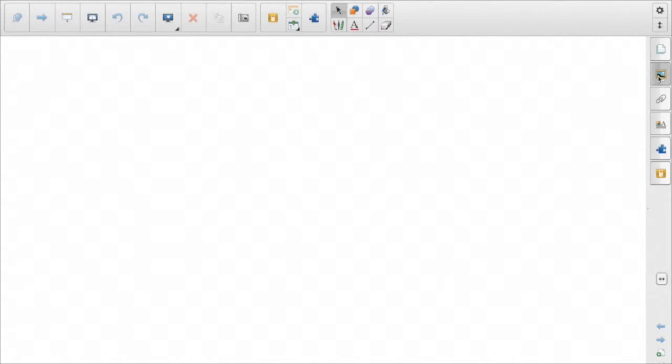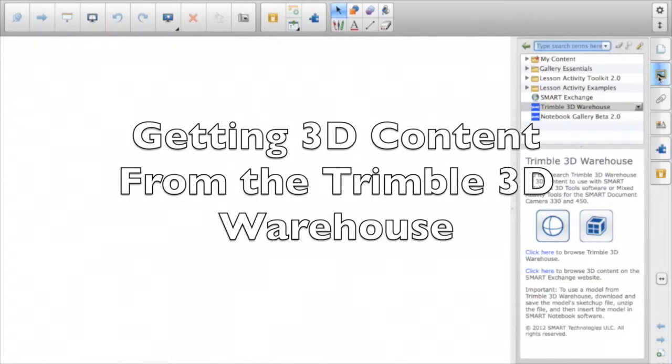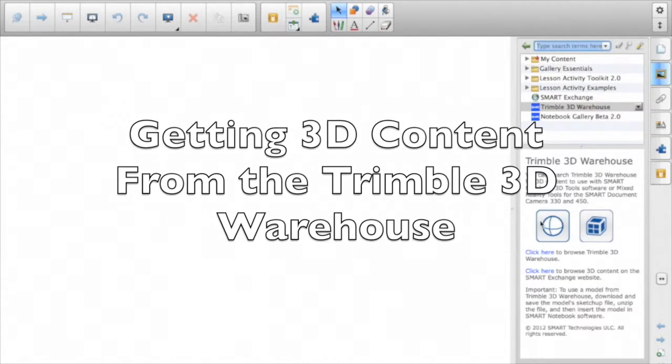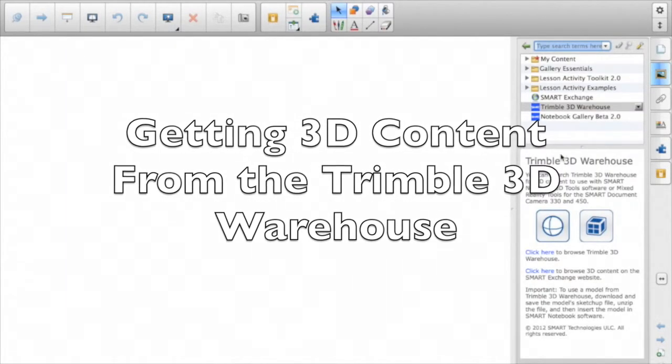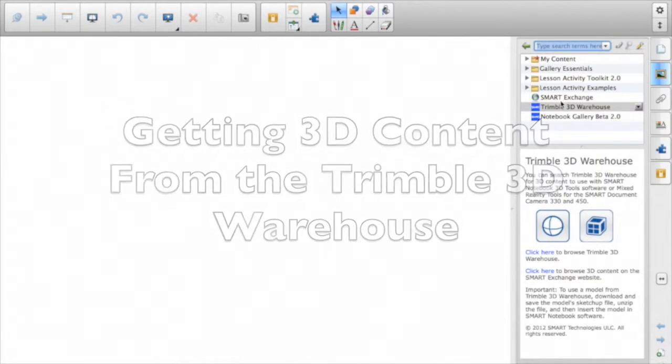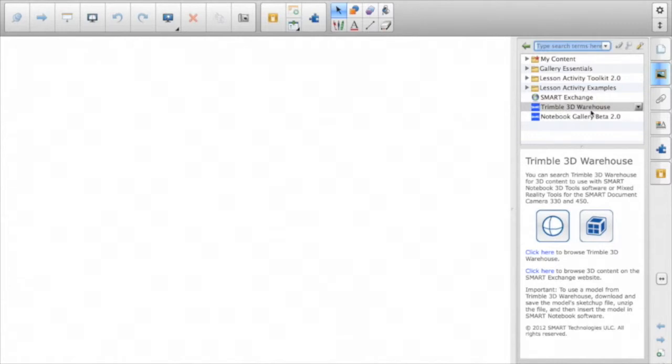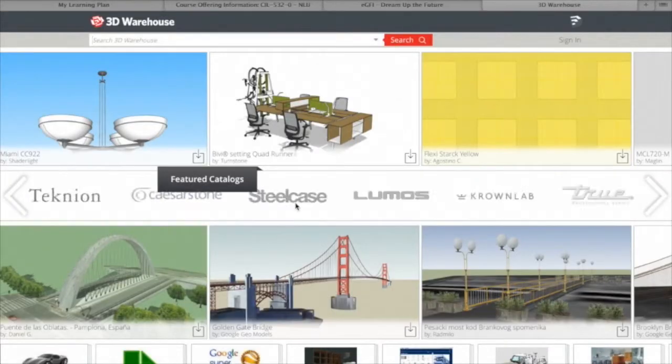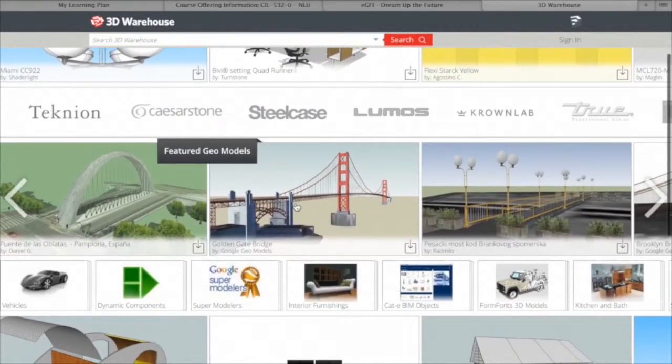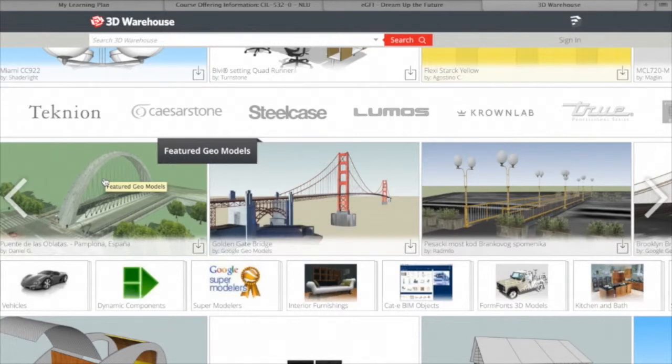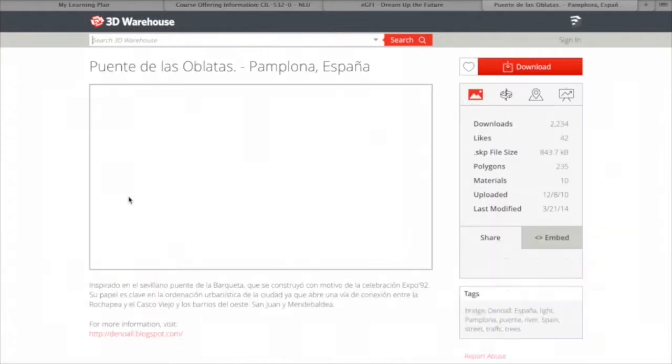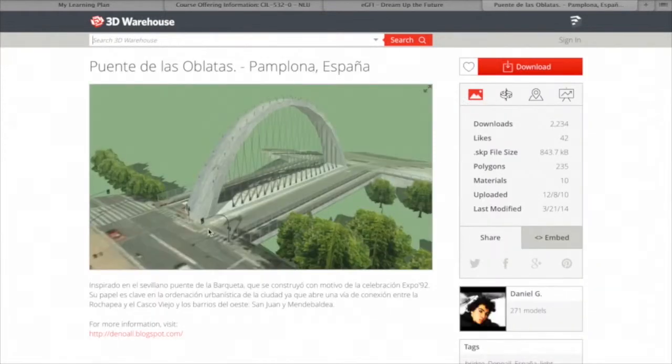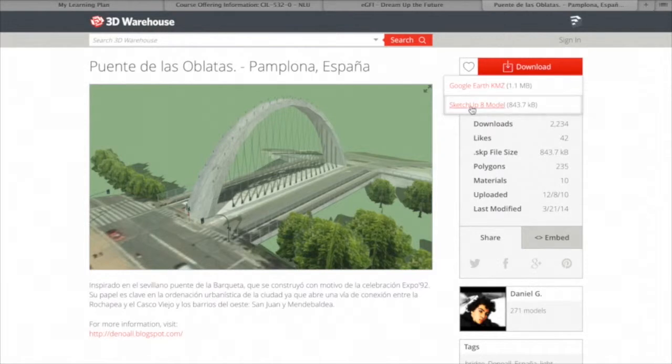So let's take a look now at the other option in the gallery tab, and that's the Trimble 3D Warehouse. It's the old Google 3D Warehouse. There's a link here that'll take you right to it. Now the beautiful thing in Notebook 14.2 and above is that you can use the SketchUp version. This looks like a very cool bridge so we'll take that one.